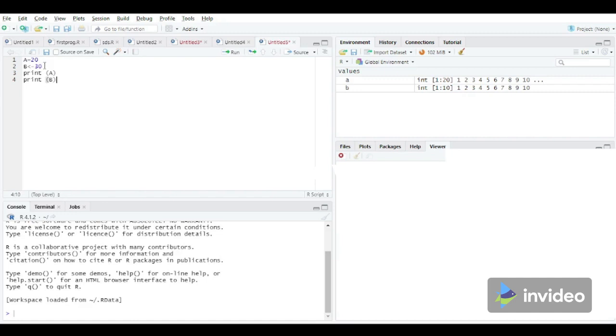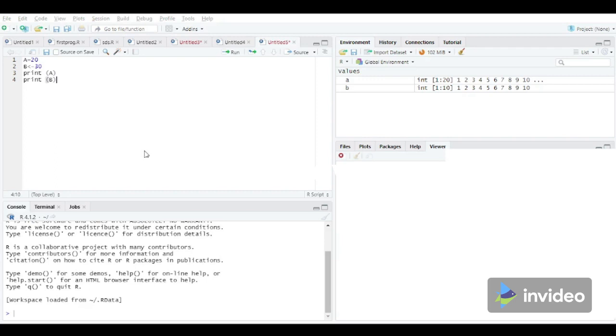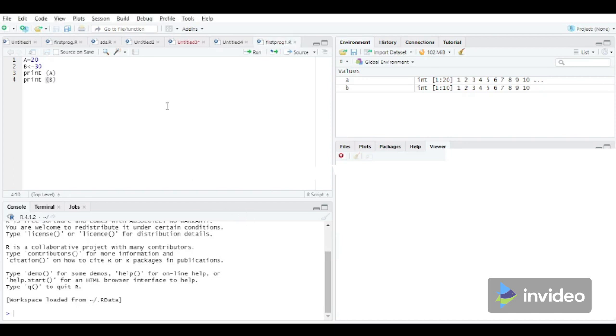So we have created two different variables, A 20, B 30, by using two different assignment methods, and then we have printed the value of A and the value of B. So how to execute this script? First of all, let's save this script. We will save, let's say first program one, save. And now we have to execute it by using this run.